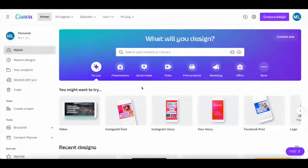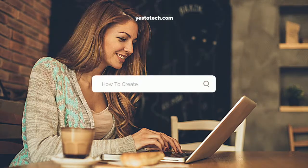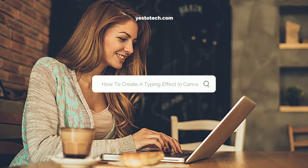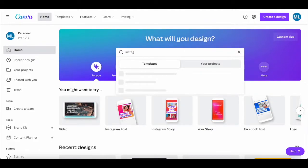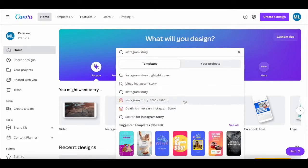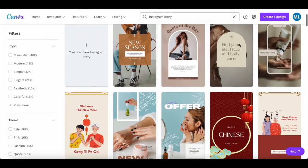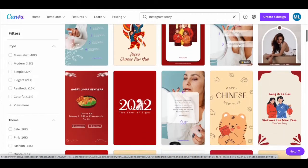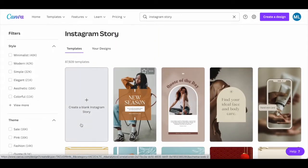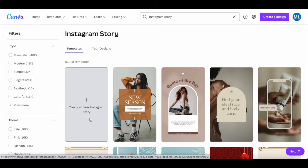For instance, say I want to create a Canva typing animation effect in an Instagram story which simulates a search bar. To do so, once you're logged in to your Canva account, click on the search bar up top and search for Instagram story. Once that option populates, click on it. Canva has a number of Instagram story templates that you can choose from, or you can click on create a blank Instagram story up top to start from scratch.